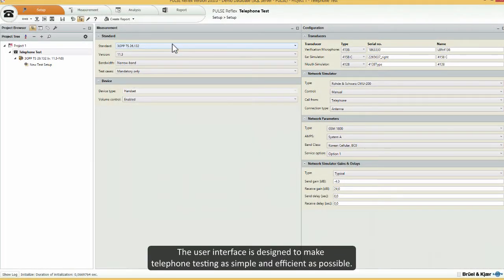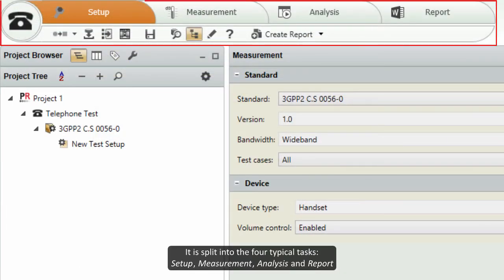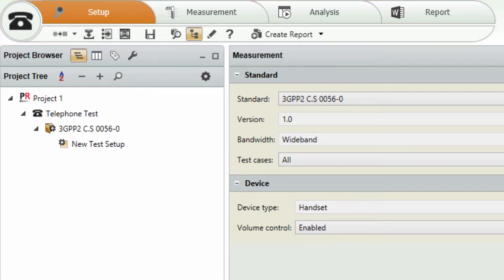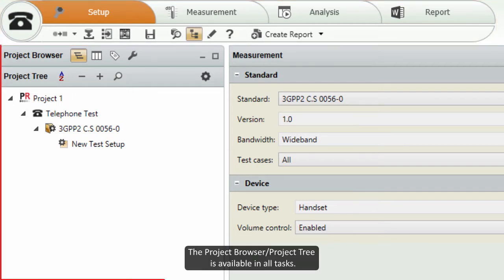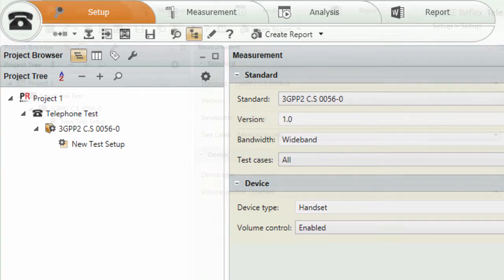The user interface is designed to make telephone testing as simple and efficient as possible. It is split up into four typical tasks: Setup, Measurement, Analysis, and Report. The project browser, Project Tree, is available in all tasks.